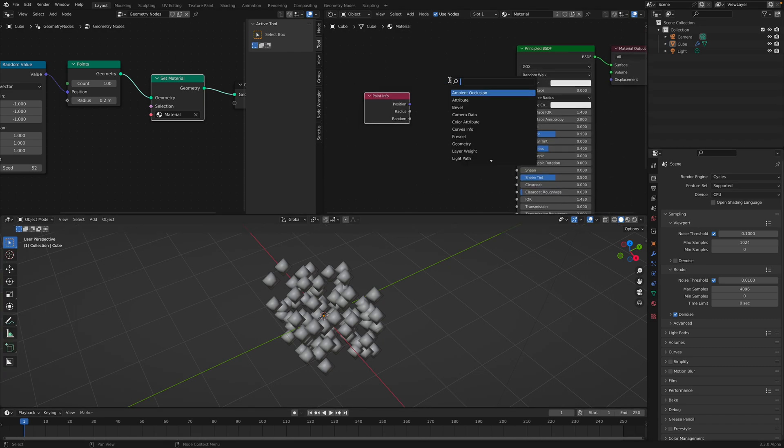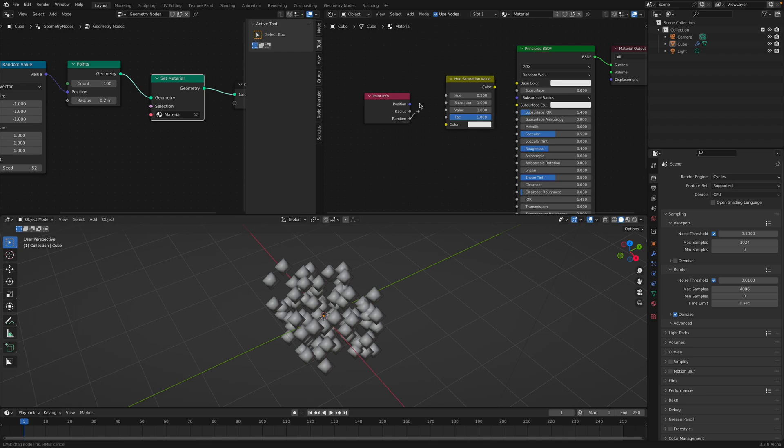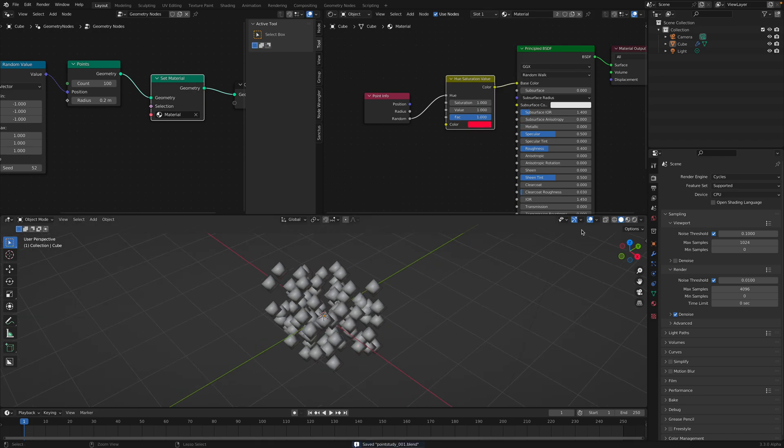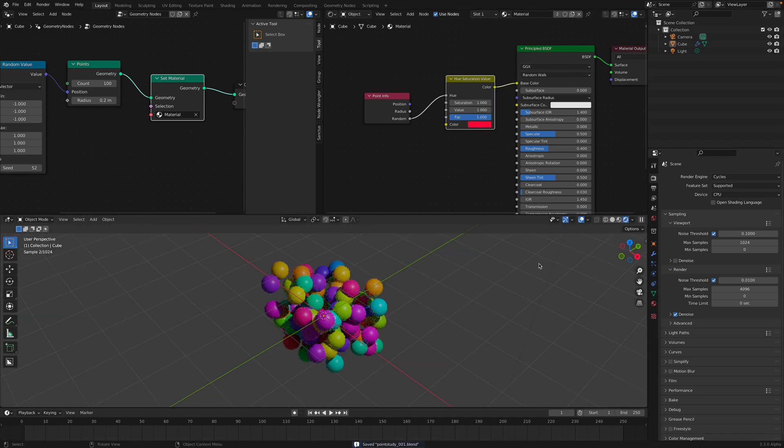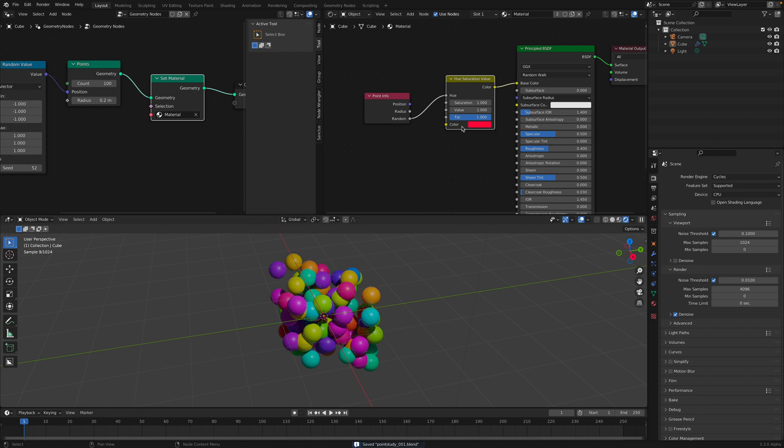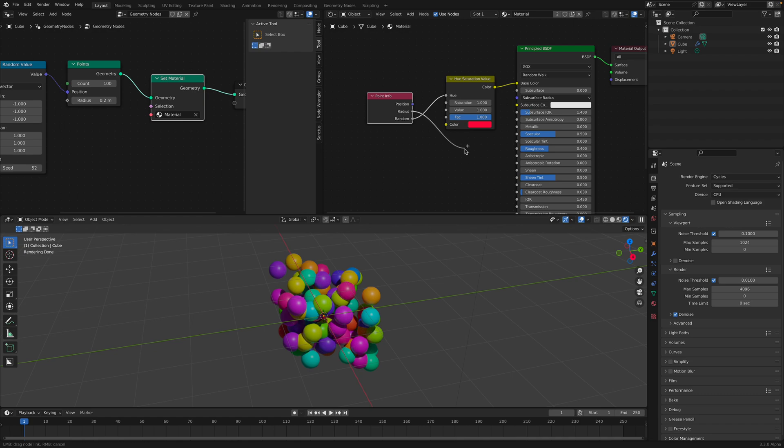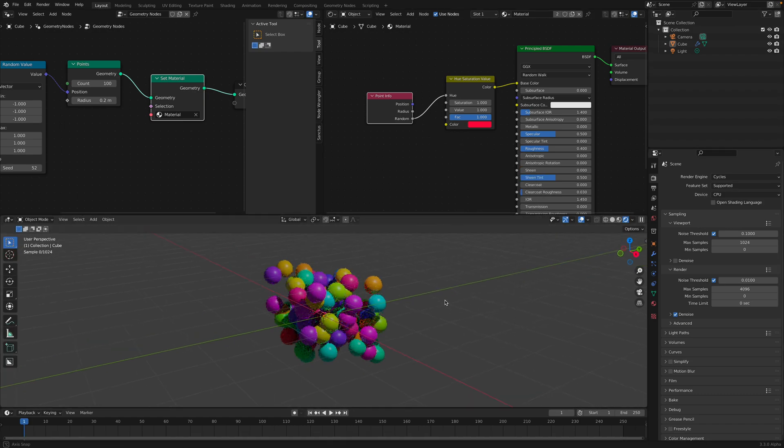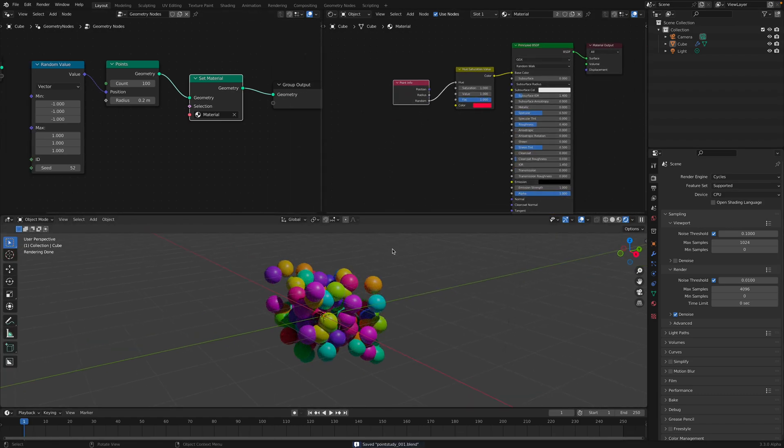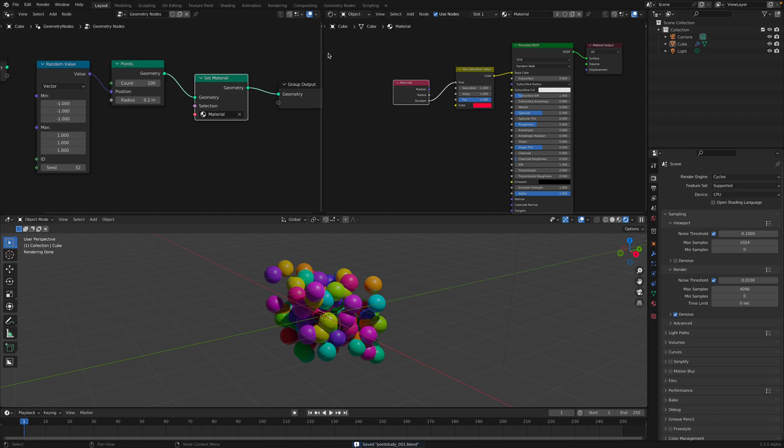So if we use something like hue value, we plug in the random to hue, and we specify color here. When we render this out, the points will have random color. Something you can use.